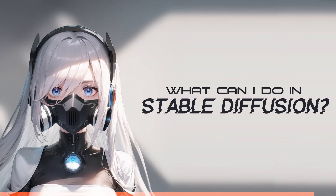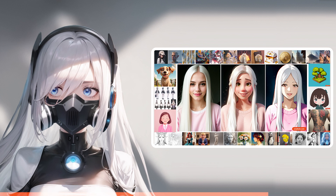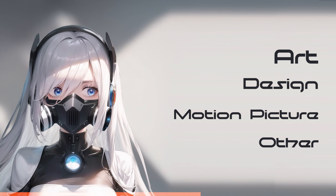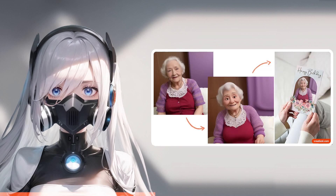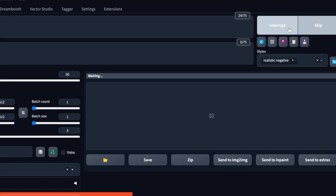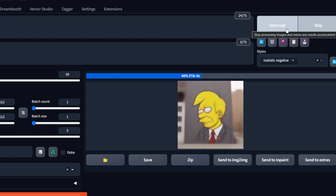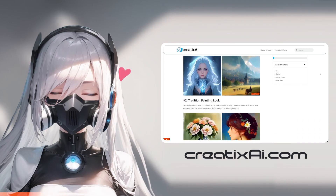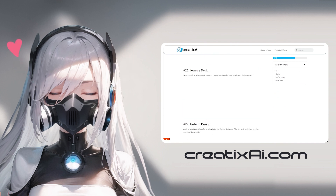What can I do in stable diffusion? There are as many things as there are creative people on this planet, but today I want to share with you 40 things in art, design, motion picture, and some other cool things. I hope by the end of this video you will think to yourself at least once, I didn't think of that. All of the image examples used in this video were generated by me using stable diffusion. If you would like to take a closer look at each one, you can do so on my blog, createxai.com. I'll leave a link in the description. Let's dive in.